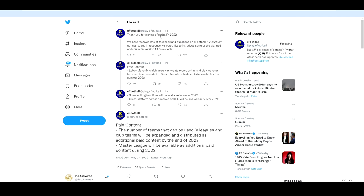They've said thank you for playing eFootball 22. They've started a thread. We've received lots of feedback and questions on eFootball 22 from our users and in response we'd like to introduce some of the planned updates after version 1.1 onwards. So they've had three little tweets here. The first one is free content lobby match in which users